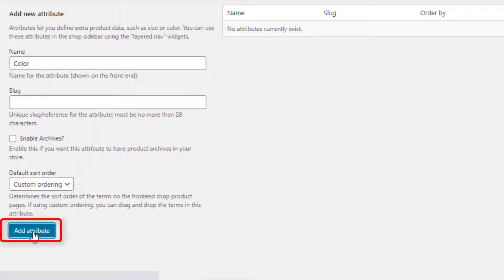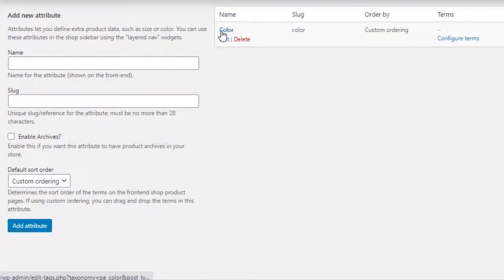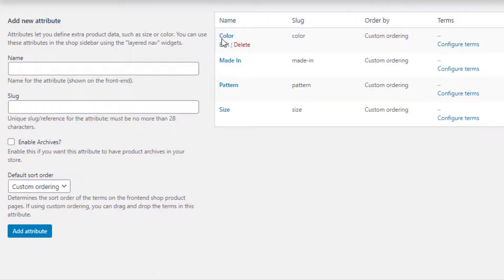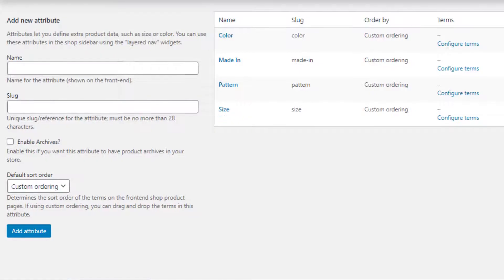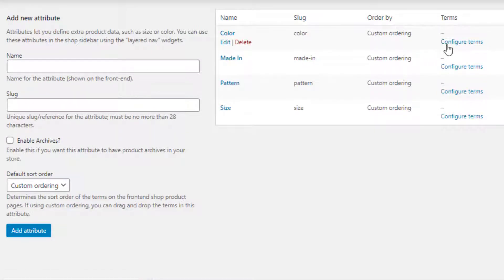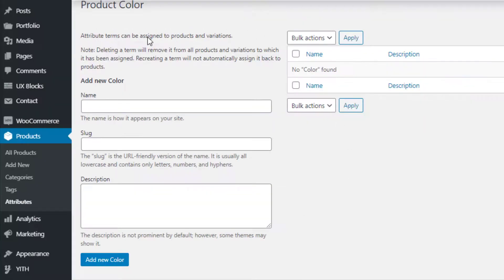Save it by clicking the Add Attribute button. You'll notice a new Color attribute has been created. Using the same process, I'm going to add three more attributes. Once all attributes are successfully created, it's time to create variations for them. First I will create variations for the Color attribute. From the Color attribute, click on Configure Terms to navigate to the variation list page. On this page you can add as many variations as you want for your selected attribute.